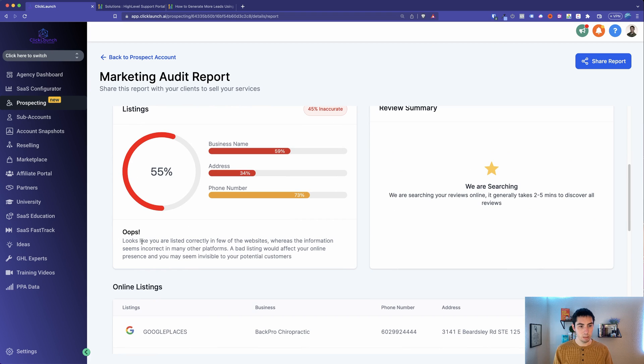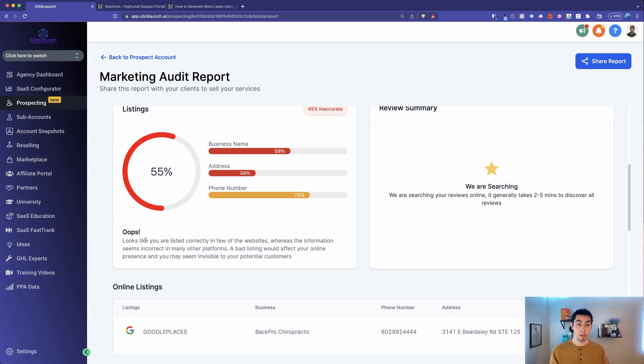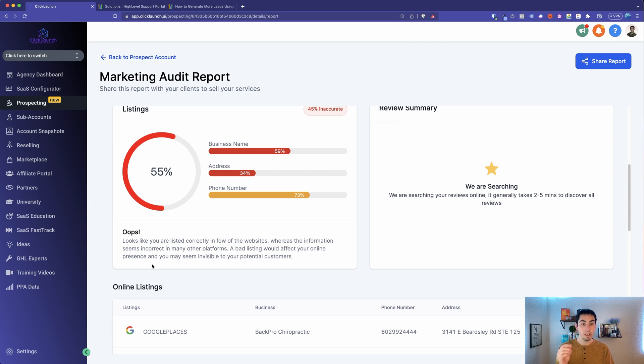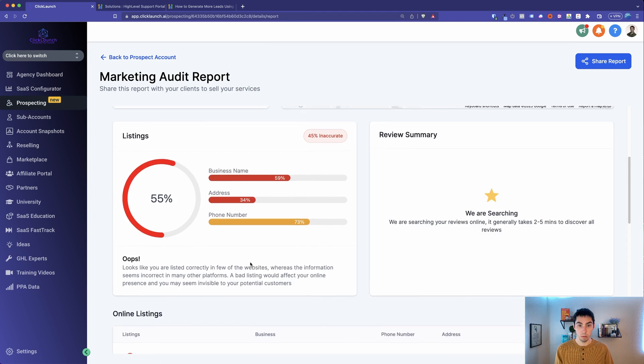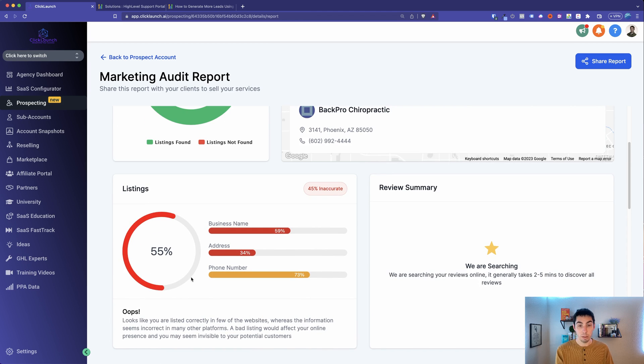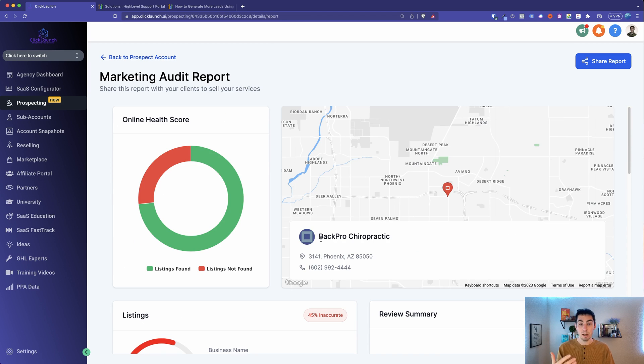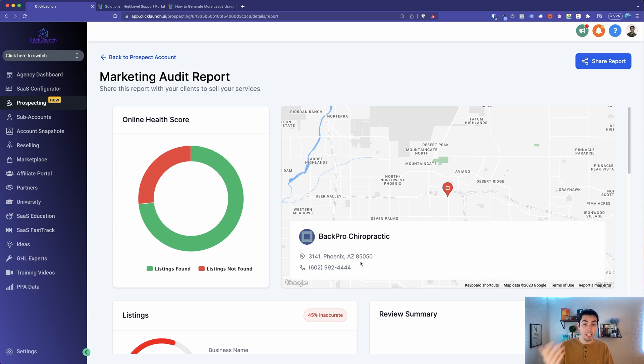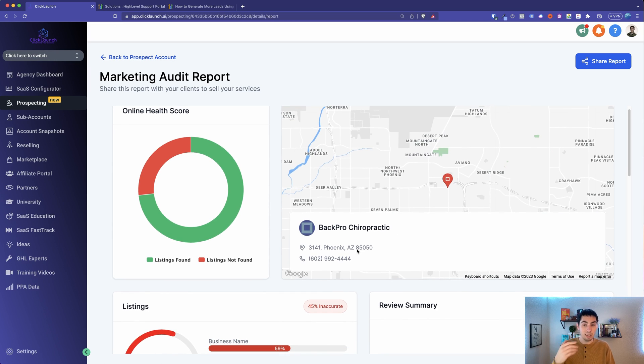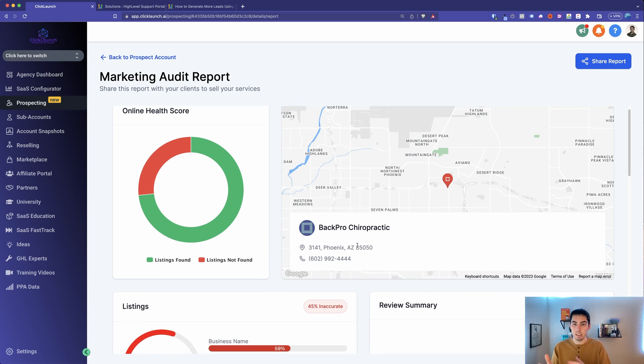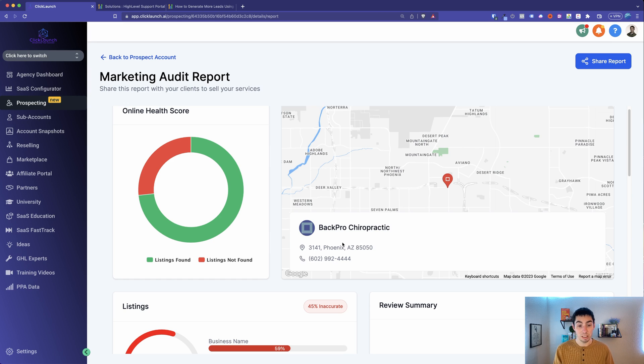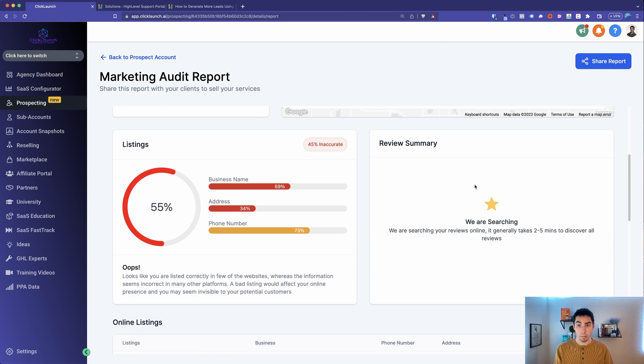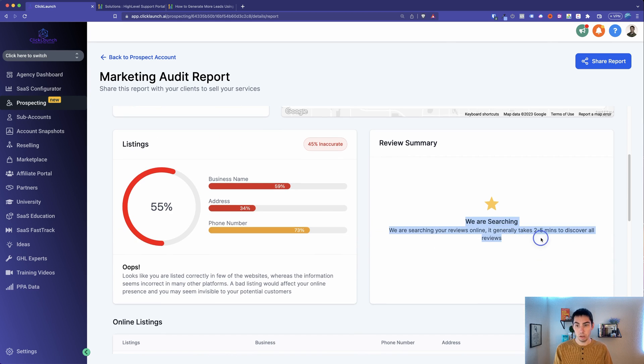First thing that we see here is shows location, details about the business. Now if you go to the online health score, this is going to show how many listings are not found and how many listings are found. So they have 11 listings. This is pretty good. Now let's scroll down here and here's the listings. Gives a percentage here, business name. This is really talking about how accurate the listings are across all platforms.